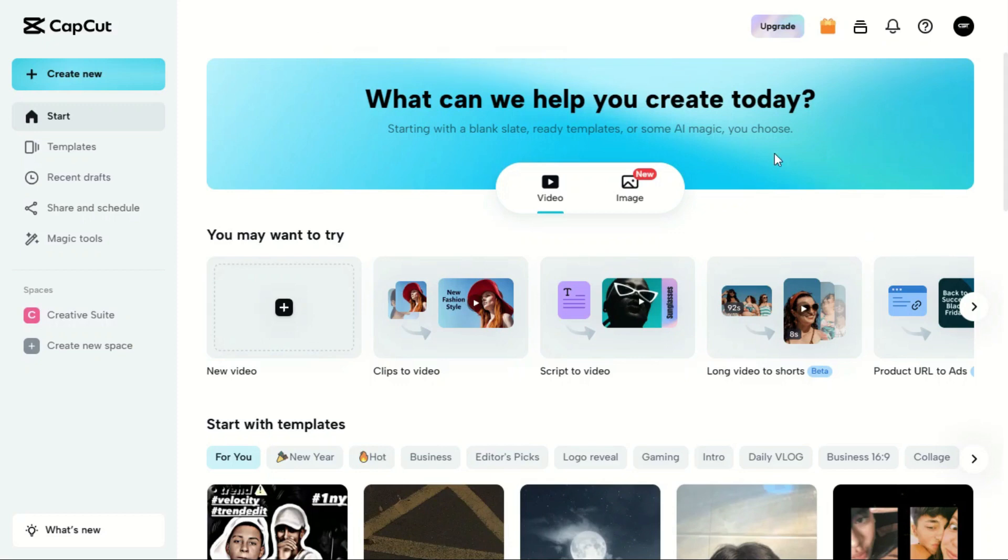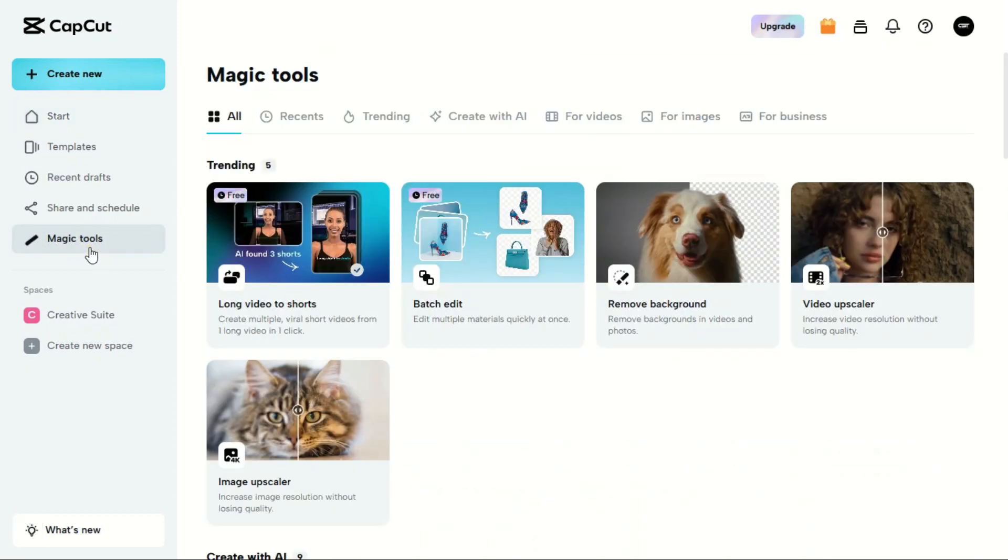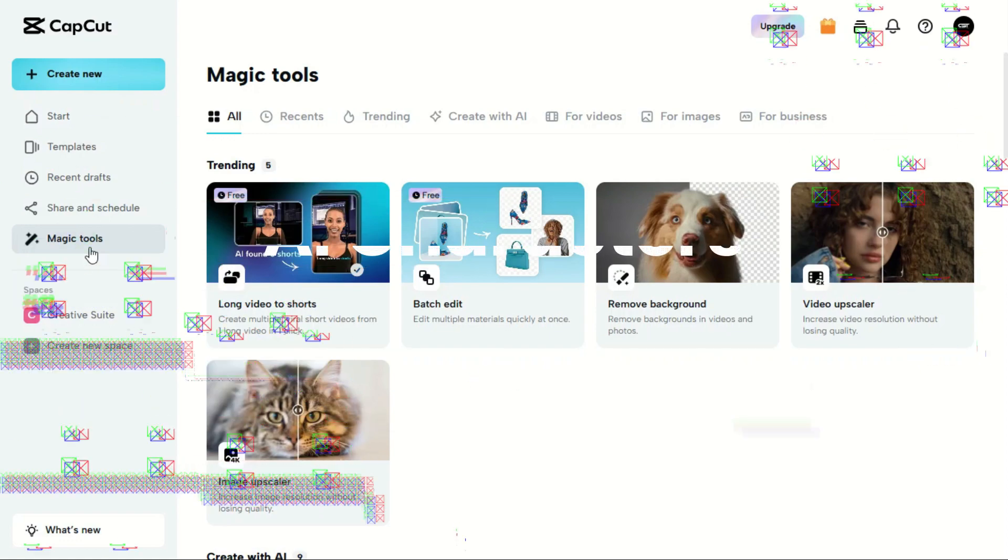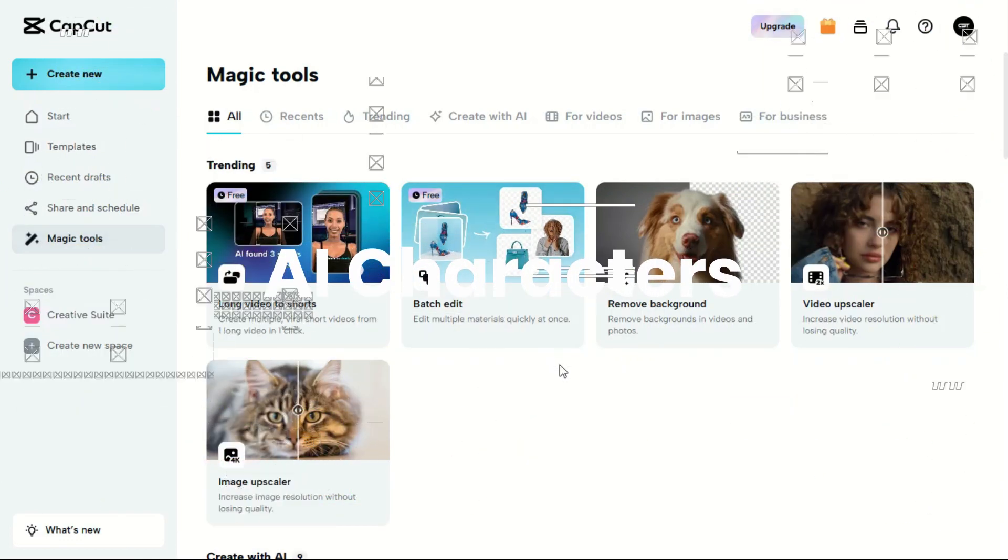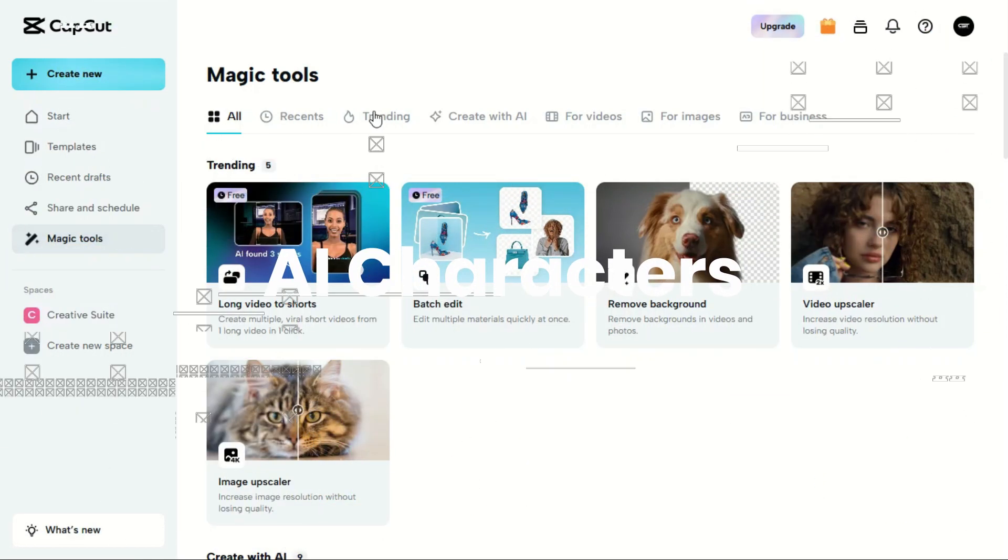Welcome to Creative Suit Tutorial's YouTube channel. Today, we are going to show you how to use AI characters in CapCut PC web version.